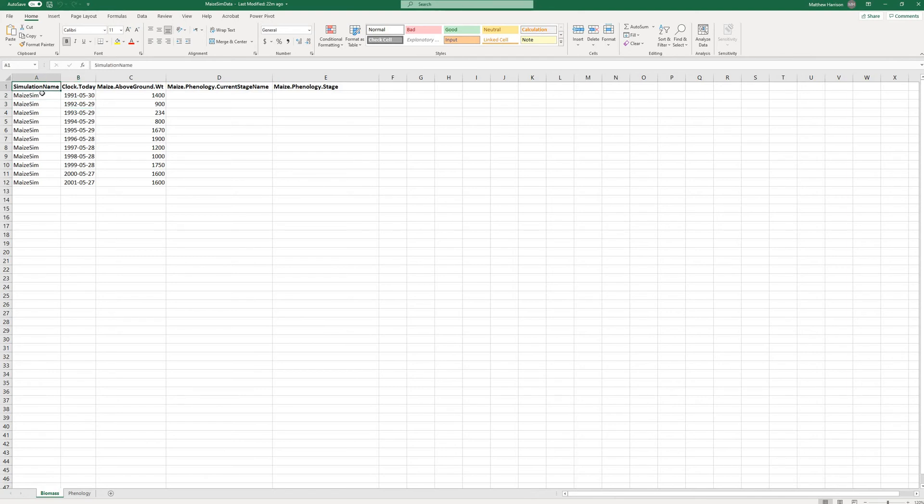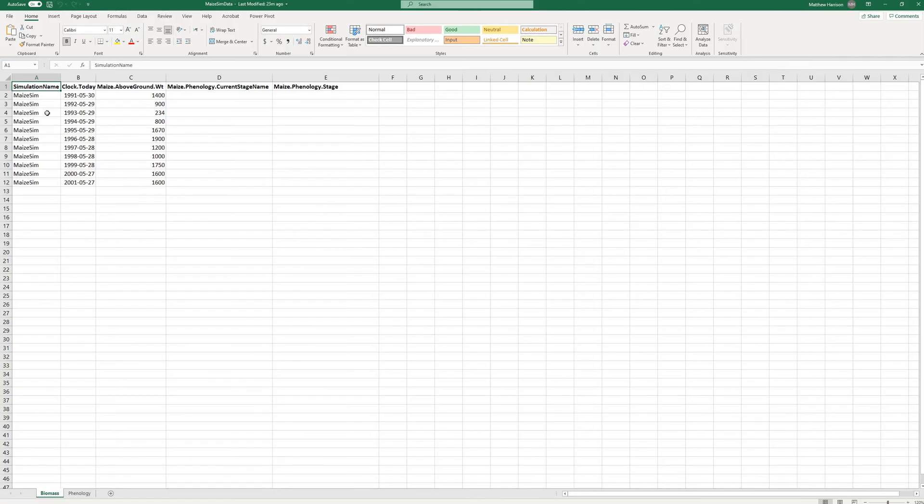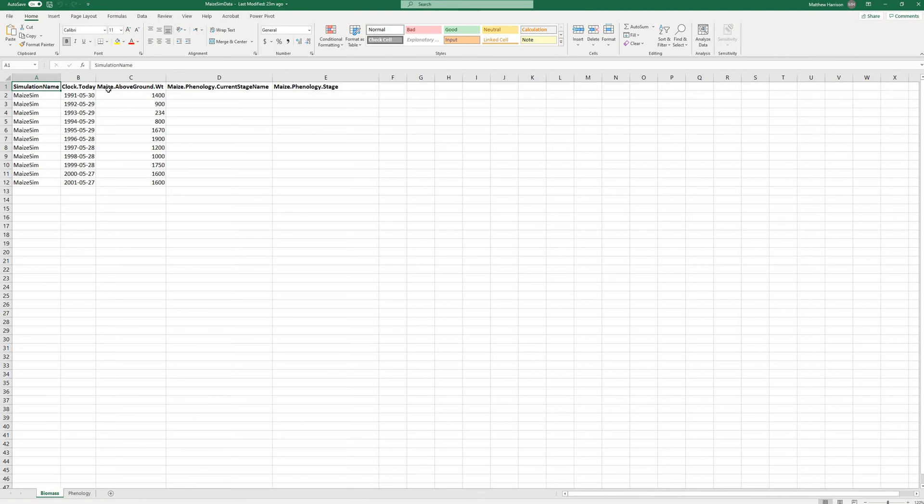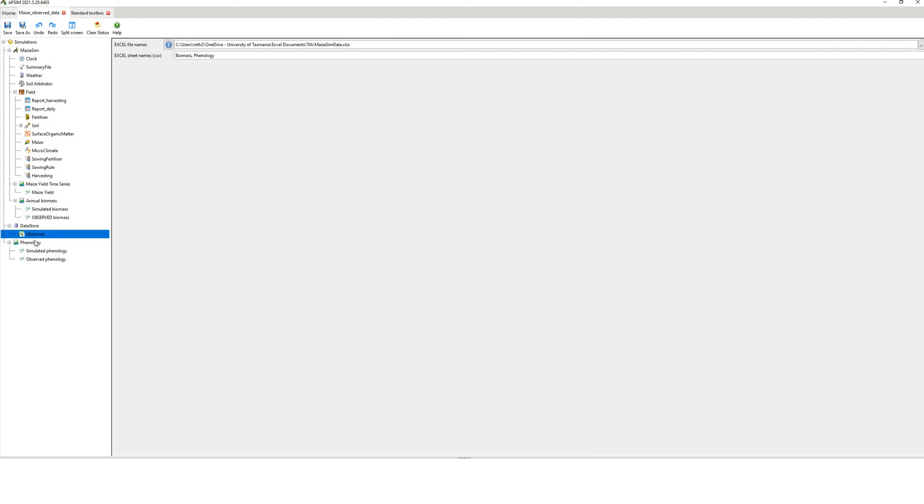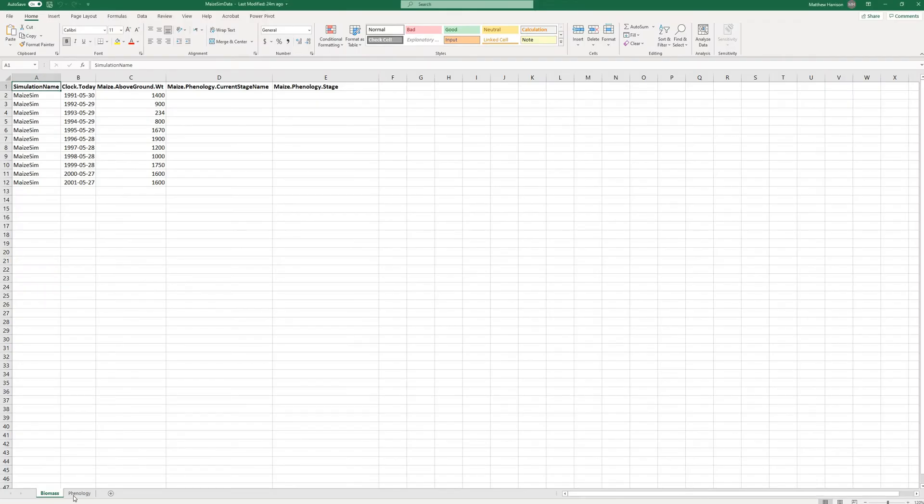So I've got the Biomass tab and the Phenology tab. Now these names here have to match exactly the spelling, not so much the capitalization, as that in APSIM. The simulation name has to match exactly the name of your simulation. I've called it maze-sim. Don't worry about capitals, but the name has to be exactly the same in every single row. Here's my dates, so it has to be in the format year, month, day. And then I have my observed data, maze.aboveground.weight. To know what the variable name is called, go to report, and there it is there. Don't worry about the brackets because that's not part of the output.